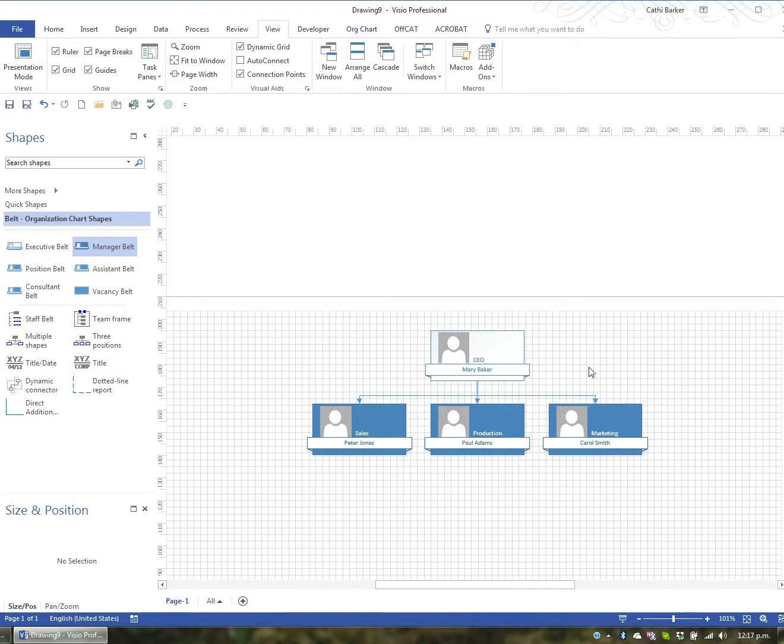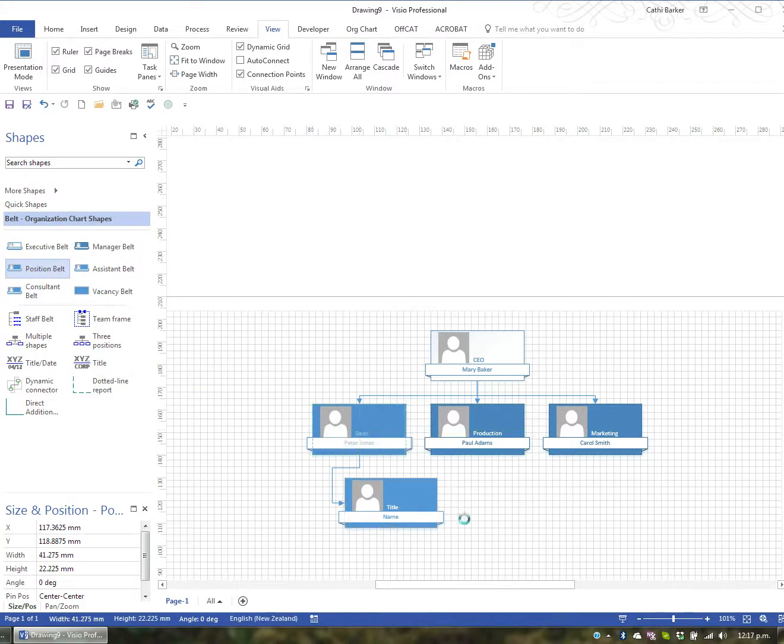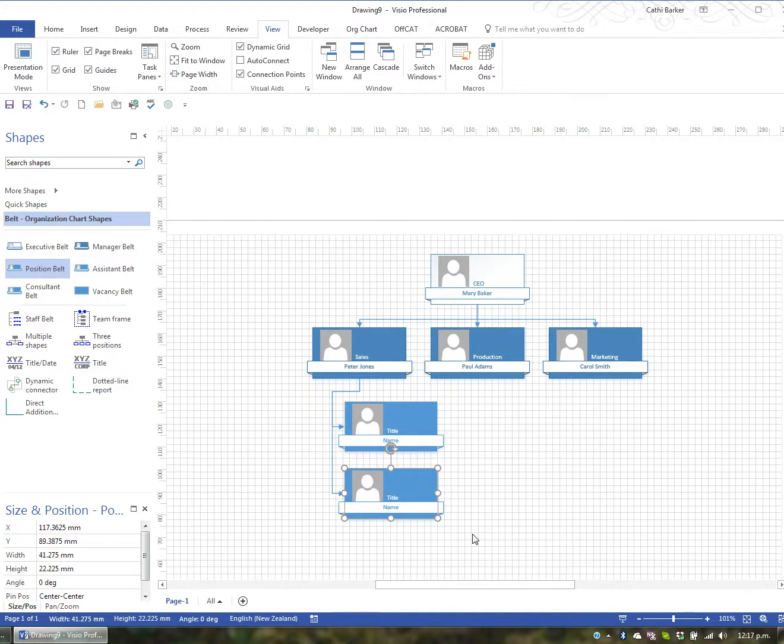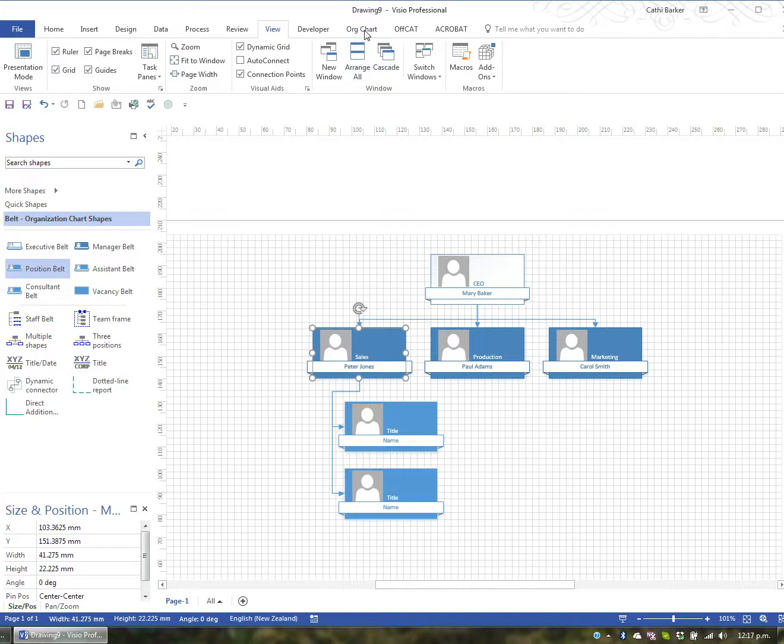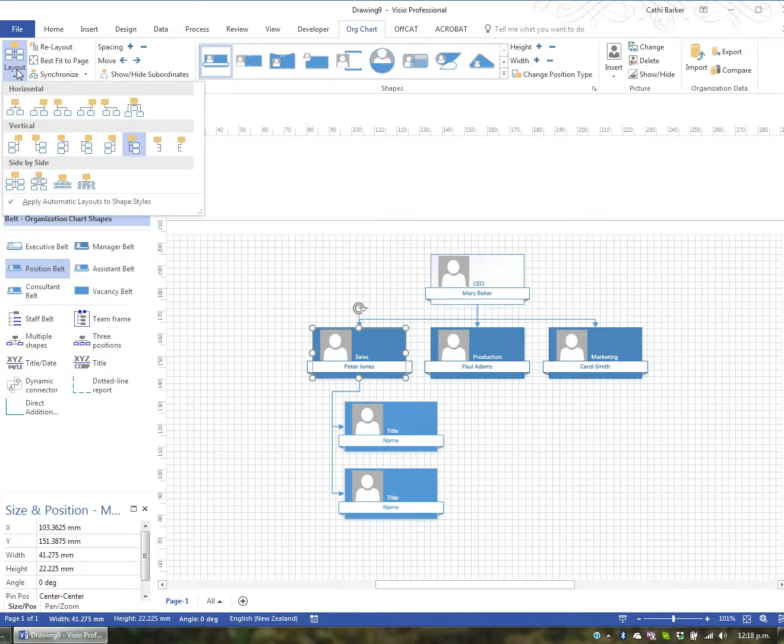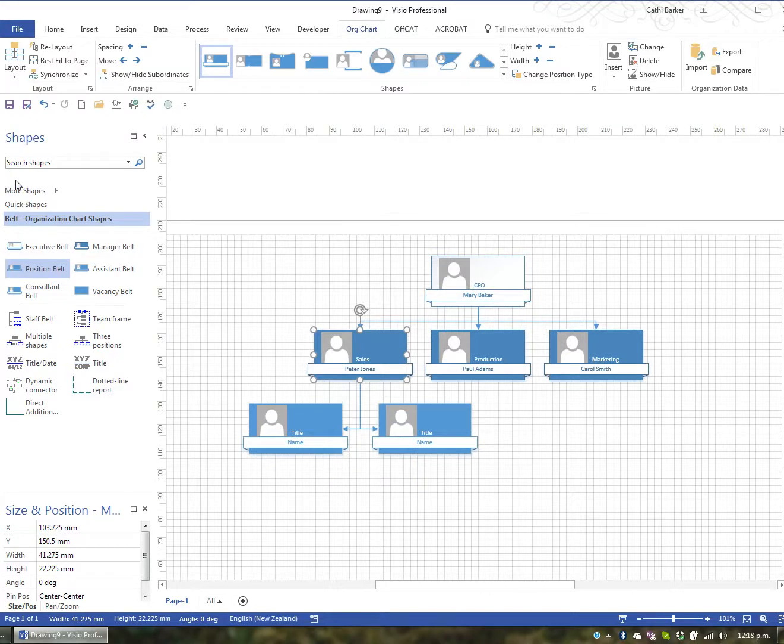Now, underneath Peter I want to add two positions. So I'll drag position and I'll drop it on Peter. And I'll drag position again and drop it on Peter again. So there's two positions now under Peter. Now, this is what they call a right hanging, because these two positions are hanging to the right. But if I was to click on Peter and go up to my ribbon and choose the Org Chart ribbon, I can then change the layout using the Layout button. And you can see at the moment it's a vertical right hanging option that's applied. I might decide to choose side-by-side, and therefore those two shapes will go side-by-side under Peter.